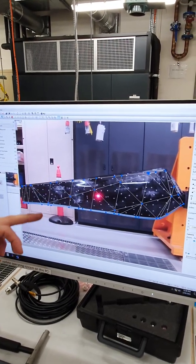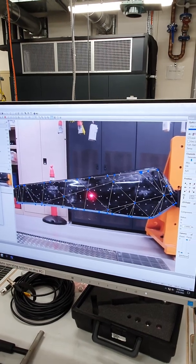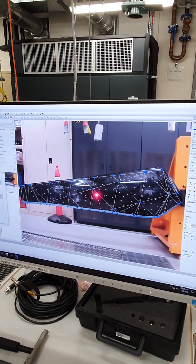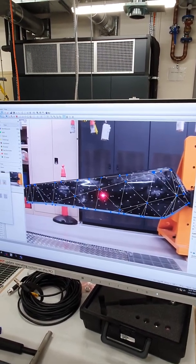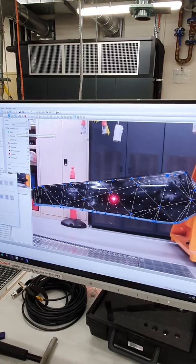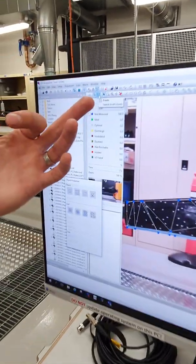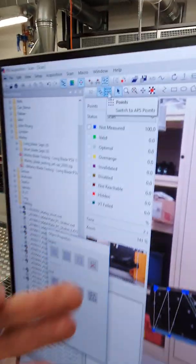We can go back into the automatic mode, the APS mode, and edit each of these points individually from this regular scan that we've defined.